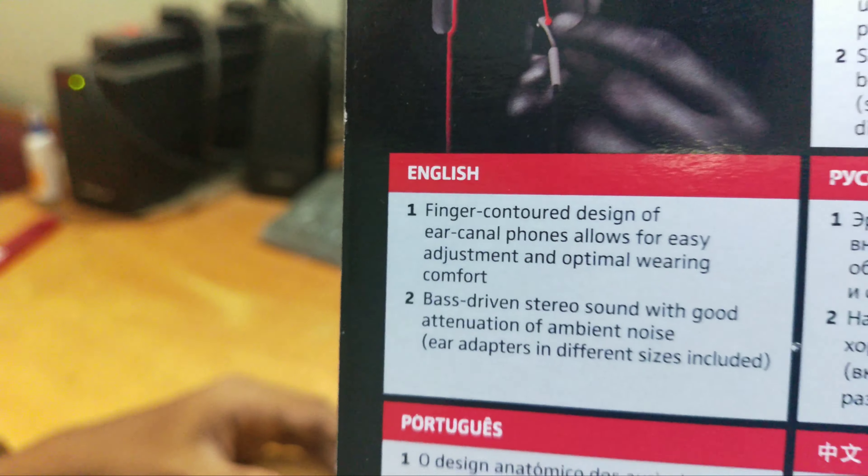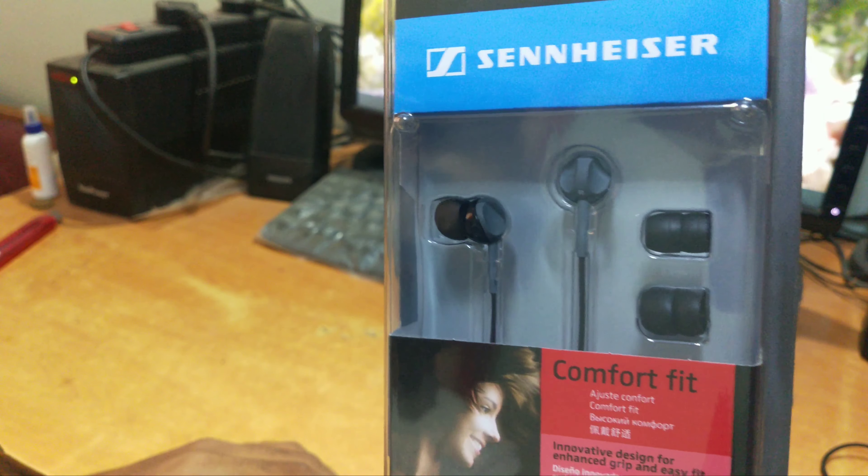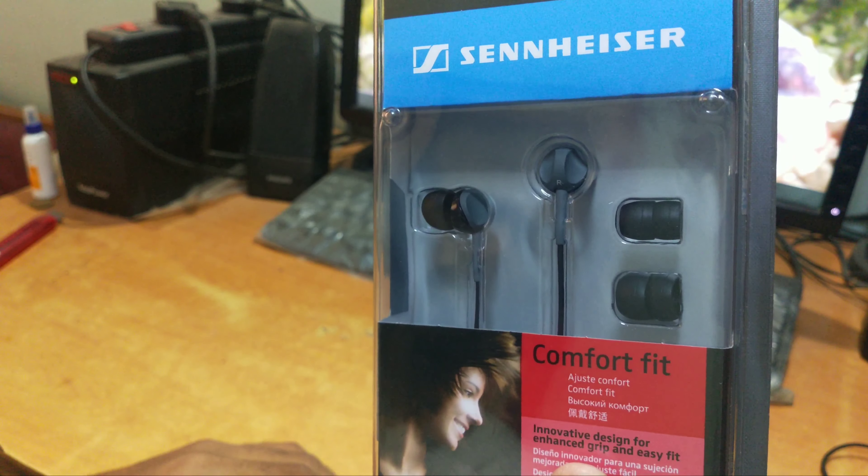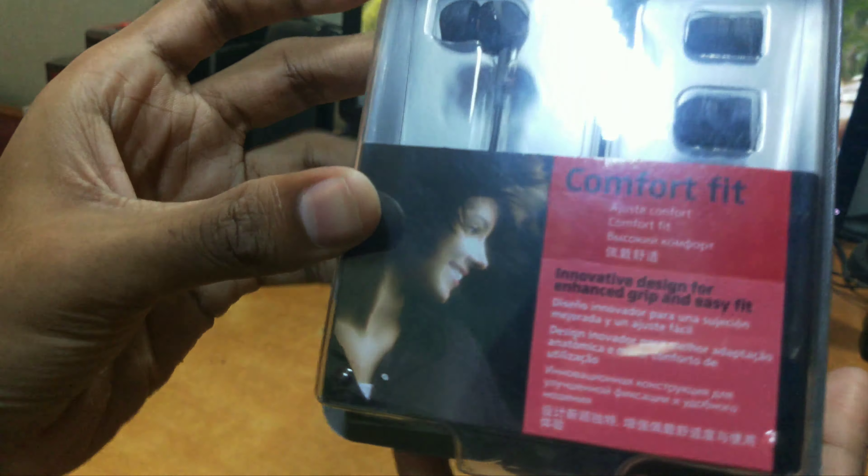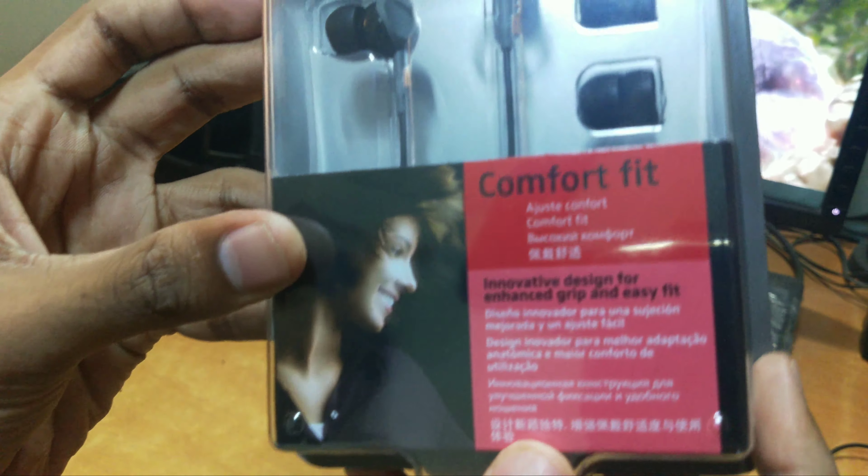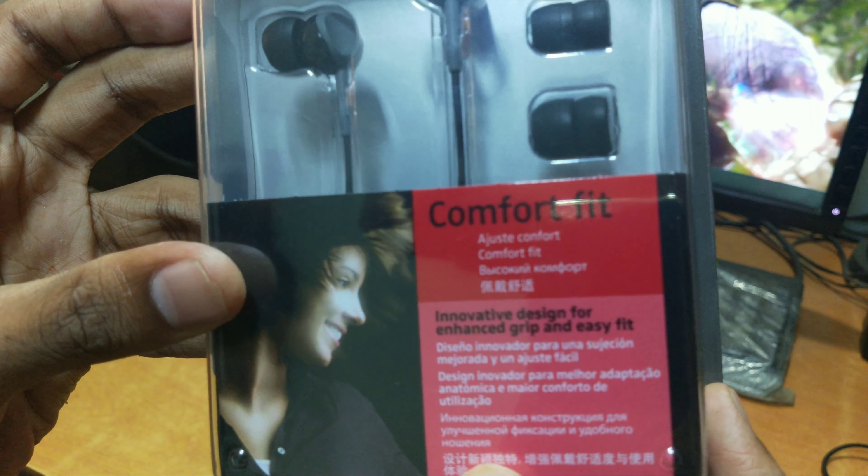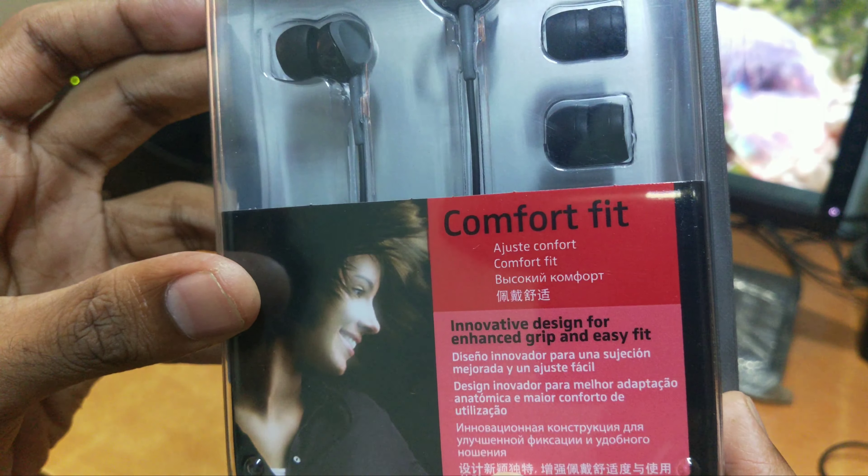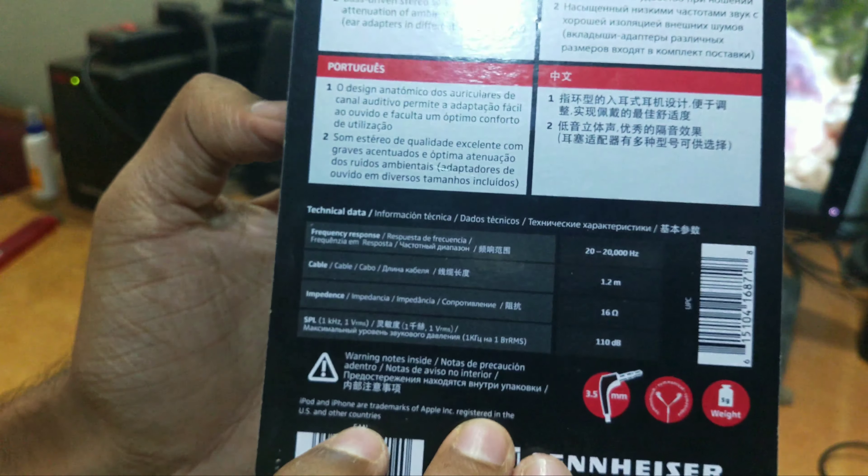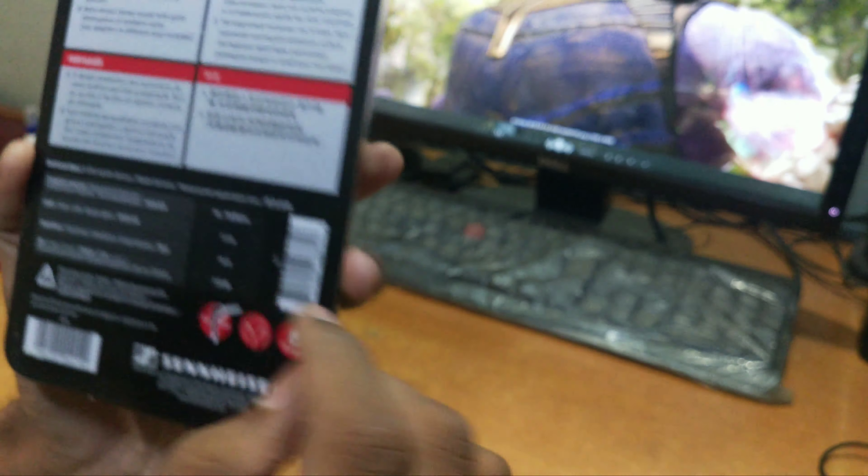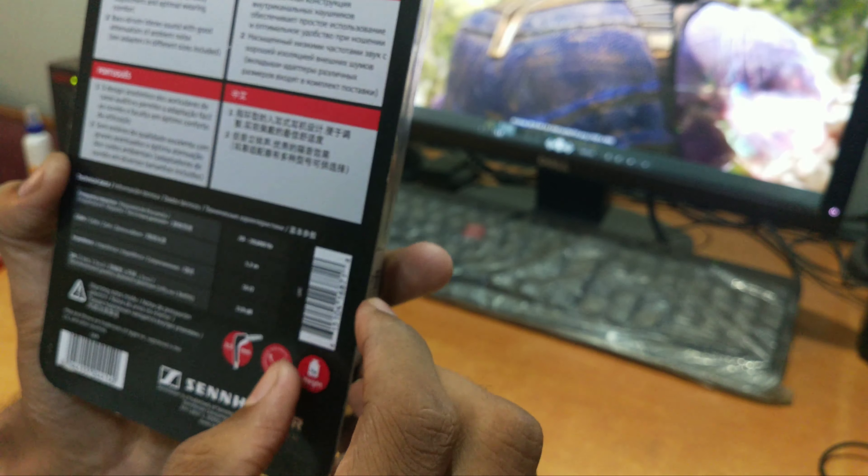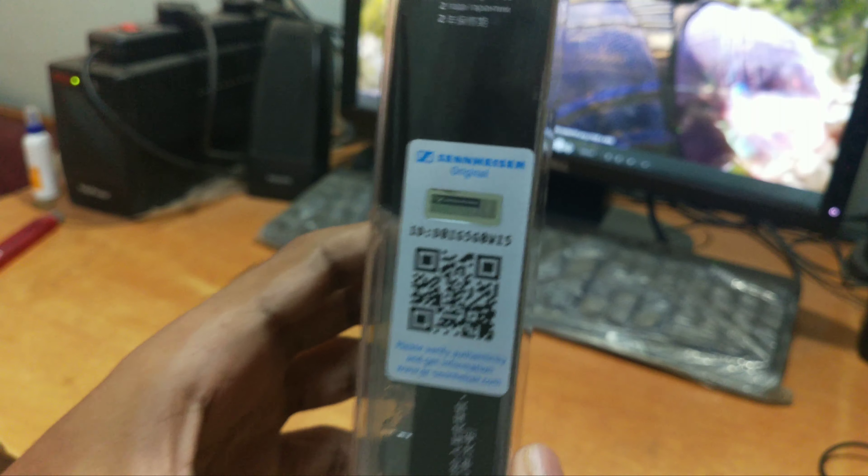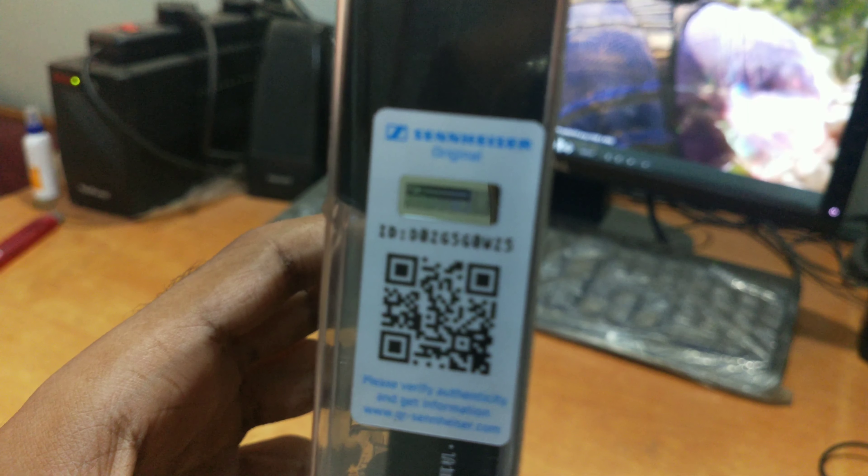On the box it is printed that its finger control design of in-ear canal phones allow for easy adjustment and optimal wearing comfort. There is a premium scan code on the right side of the box to authorize its original Sennheiser product.